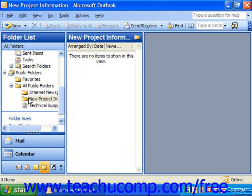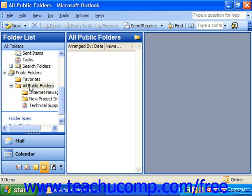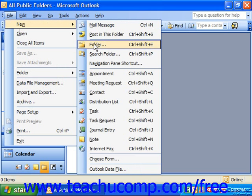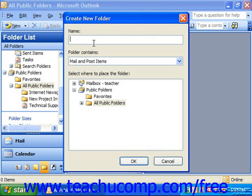To create a new public folder, click the All Public Folders folder in the folder list to select it. Then create a new public folder by clicking File, New, and Folder.